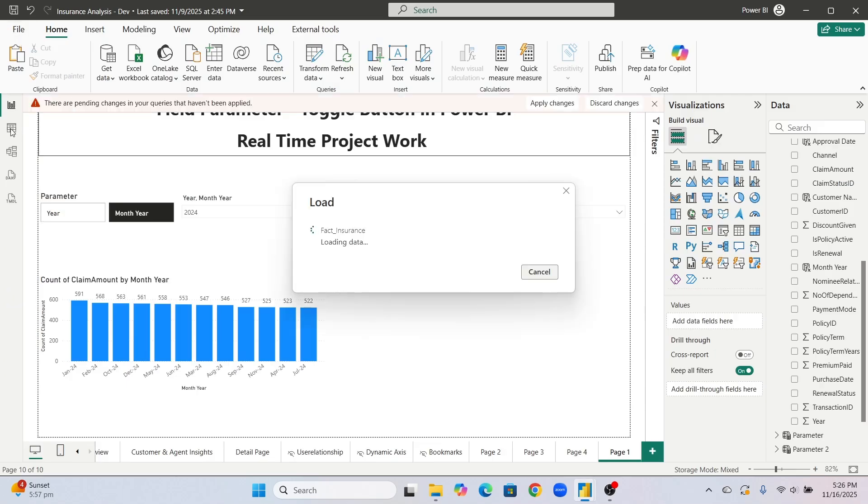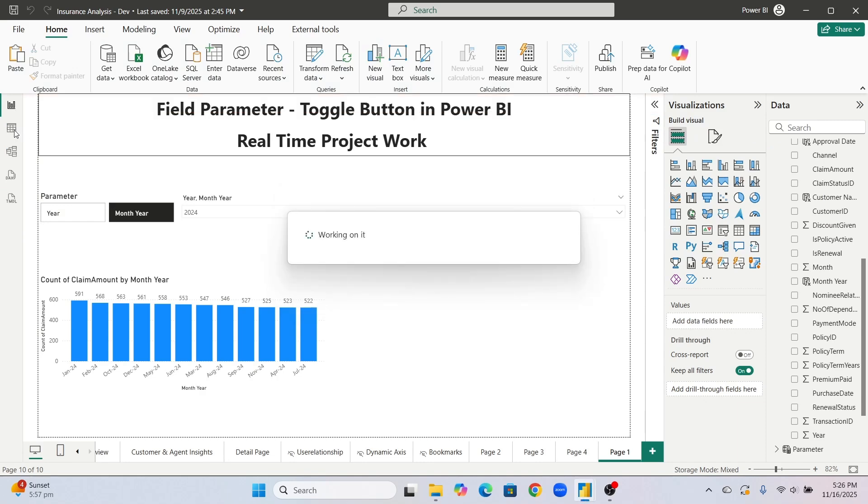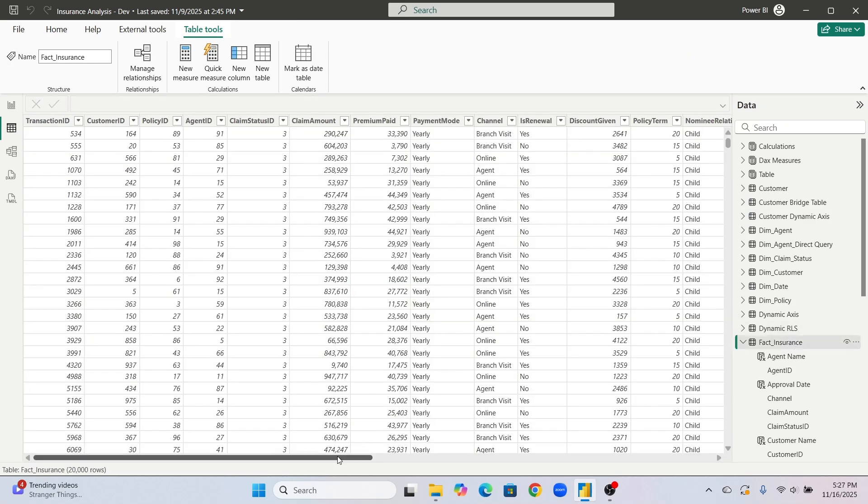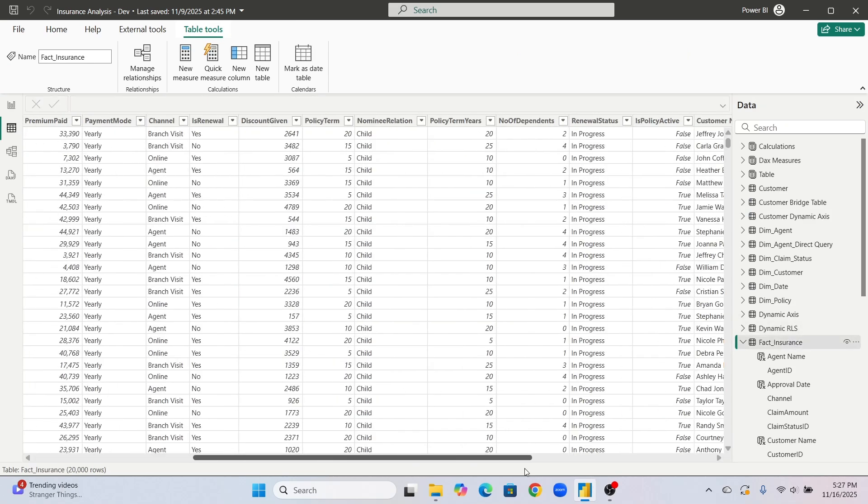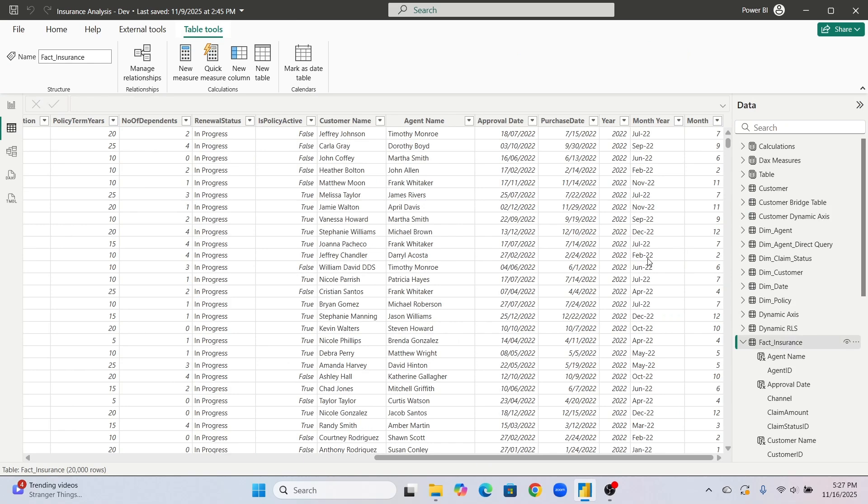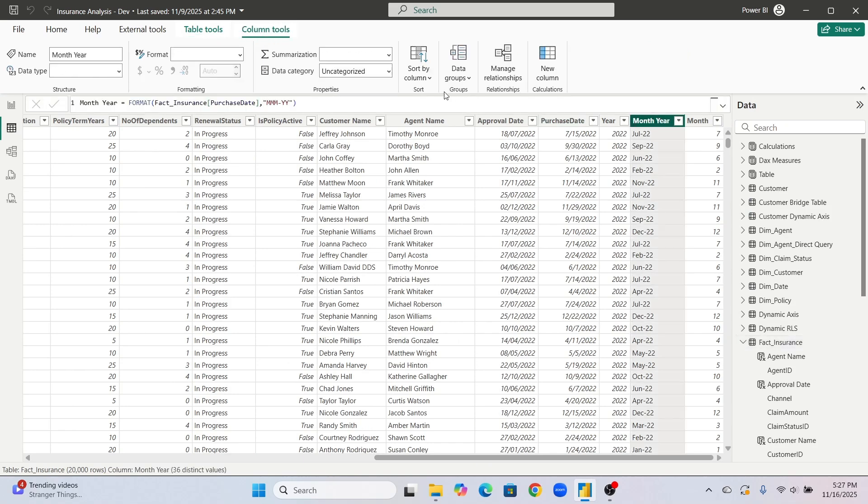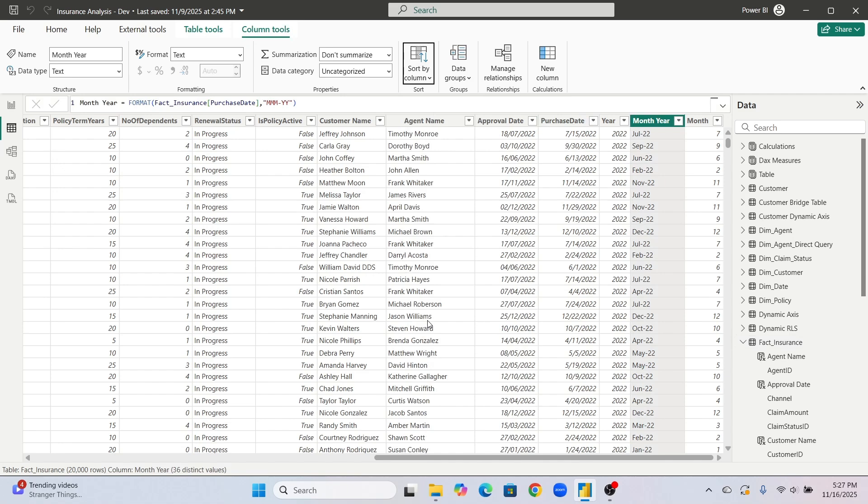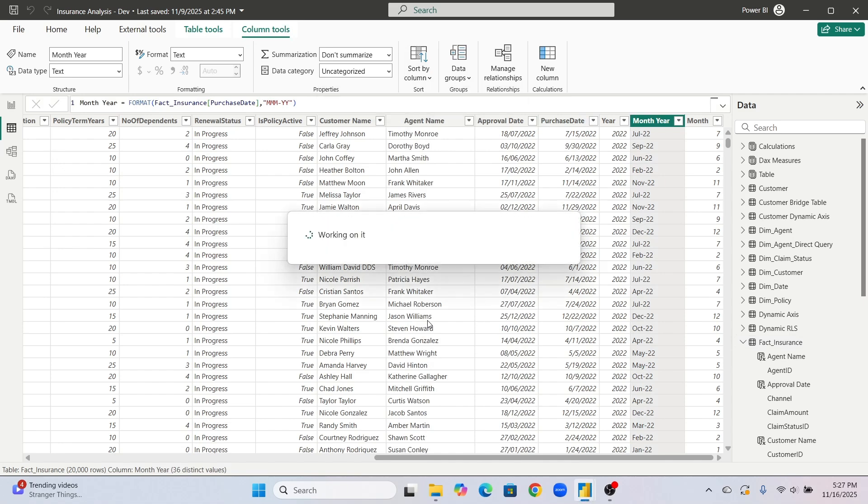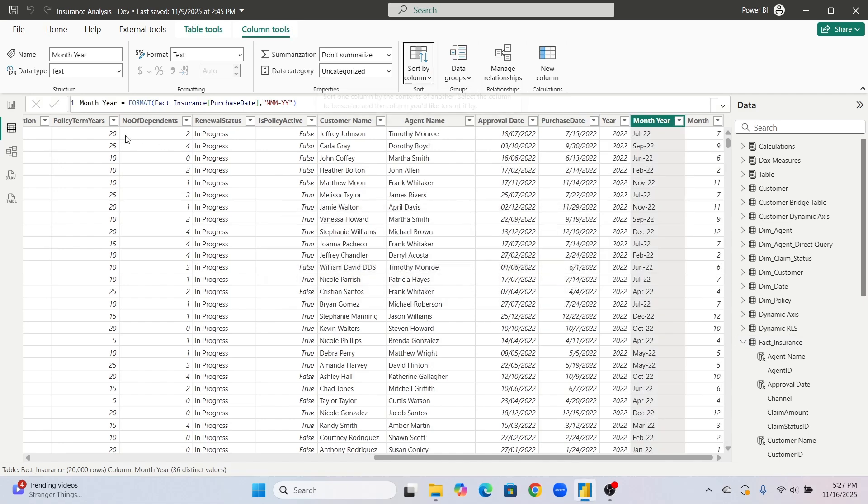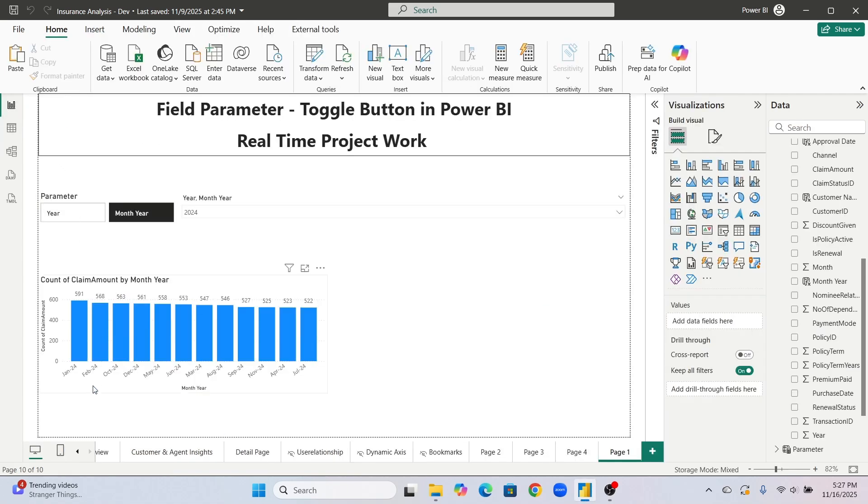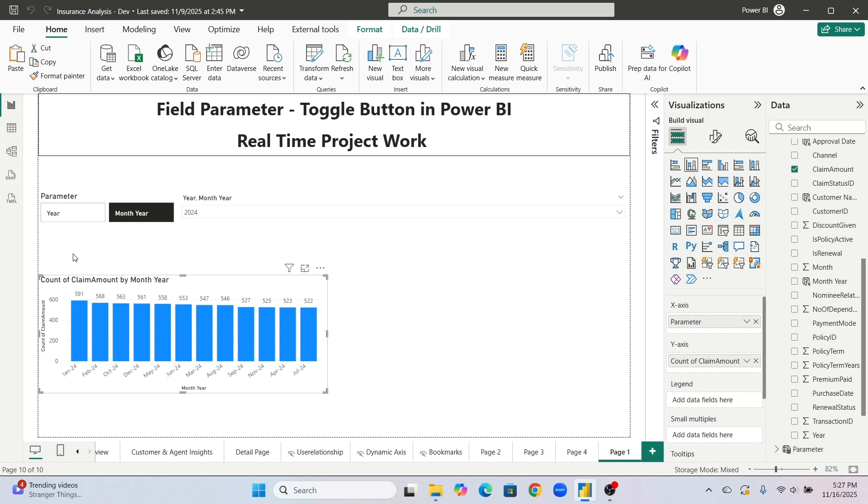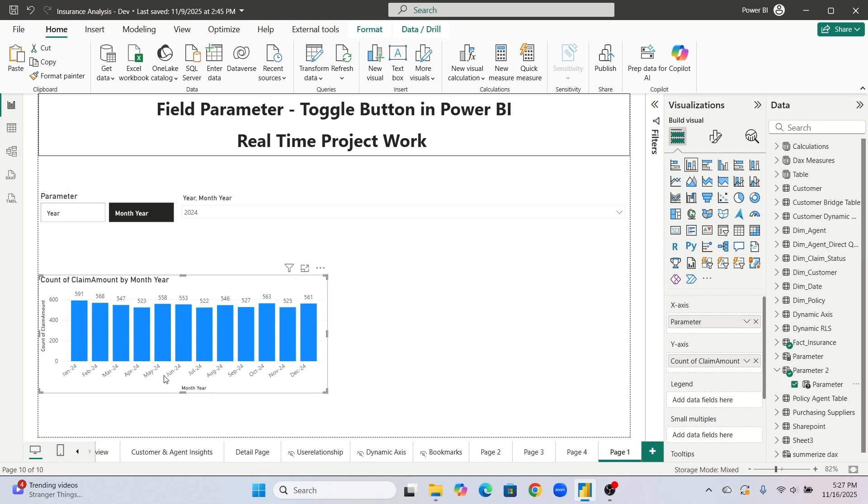Once you do close and apply, now go to this data view. Go to this data view and in the data view click on fact insurance, drag to the end, click on month year and in short column click on this month. That's it and now see properly now it will show properly. See january february march april everything properly in sequence it will do. If it is not showing make sure true and once again pass that.